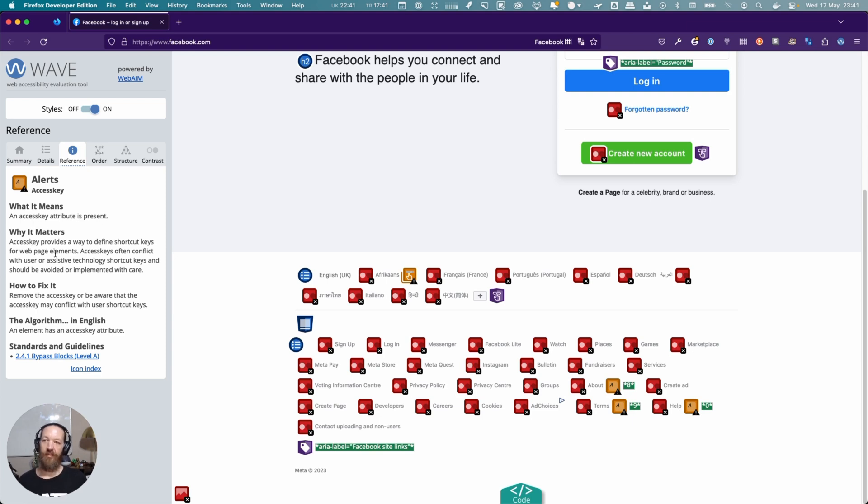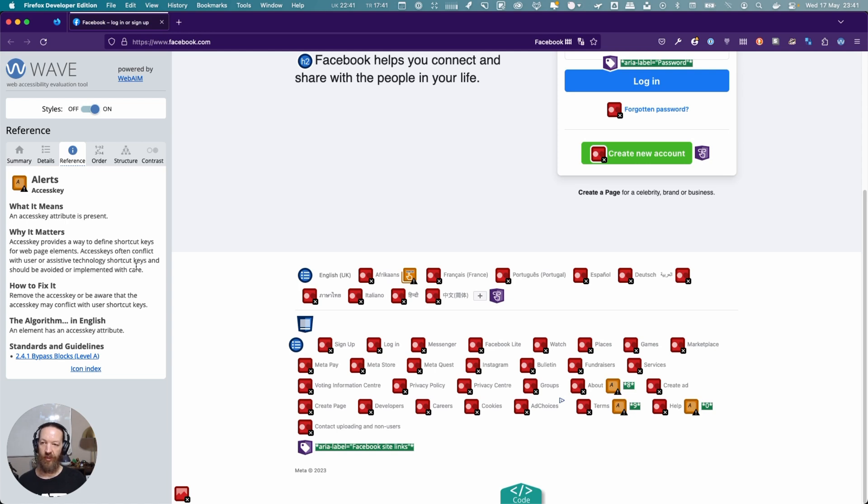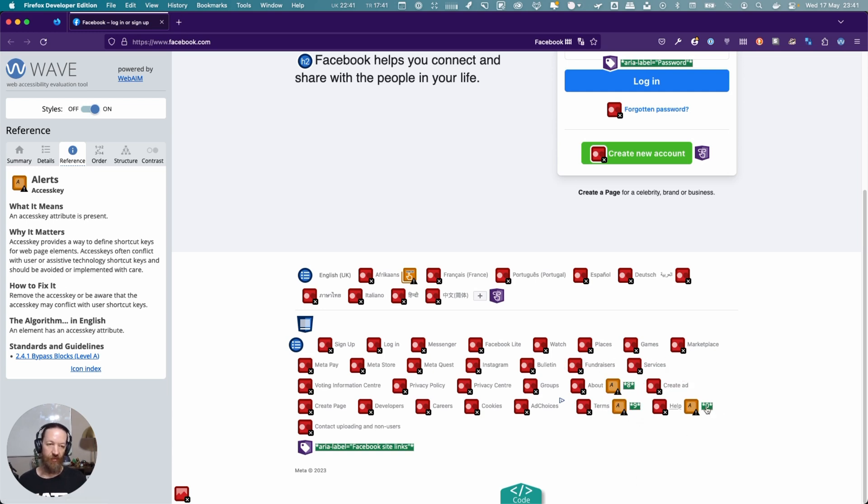Why it matters is access keys provide a way to define shortcut keys for web page elements. Access keys often conflict with user or assistive technology shortcut keys and should be avoided or implemented with care. Here's a couple—to get to help and to get to terms and about—there are access keys.